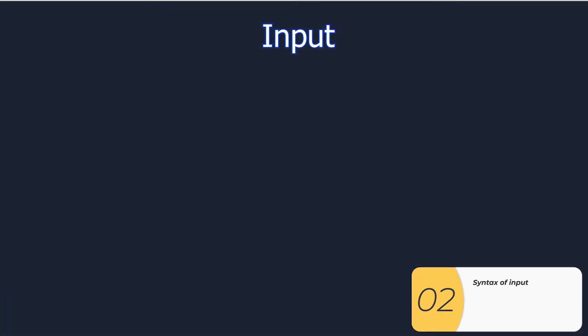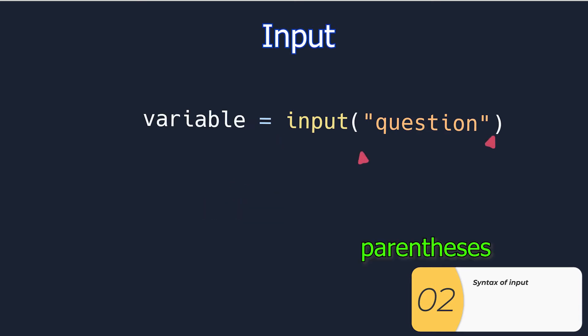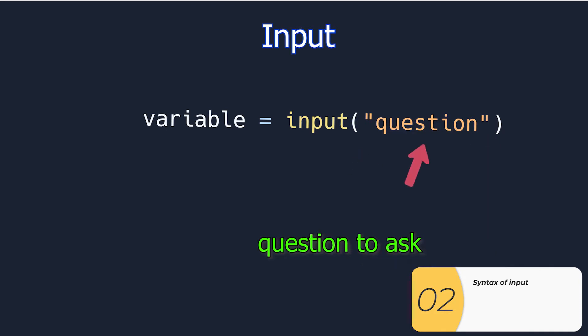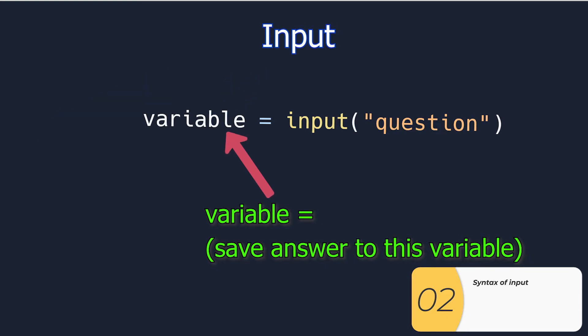Here's the formula for the input. I have the command which is input. The input needs to have parentheses. And inside the parentheses it's going to be the question that I'm asking. I need to save all of this to a variable so the order matters. It's going to be variable equals input parentheses and then the question is inside the parentheses.